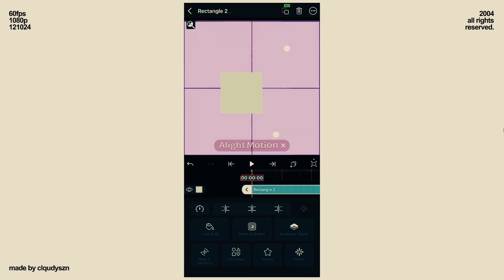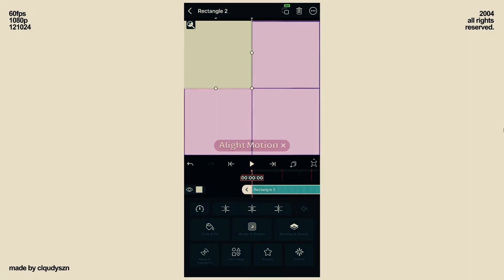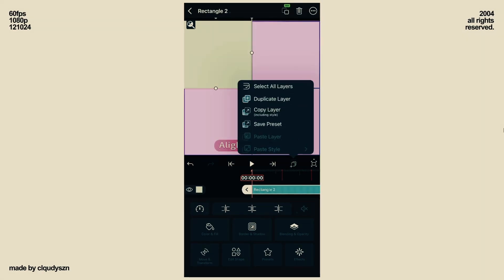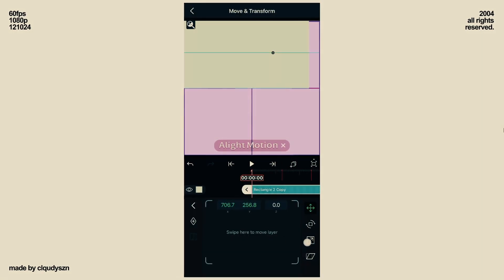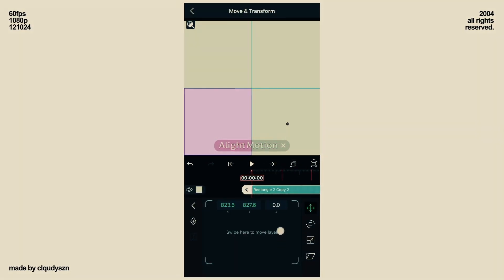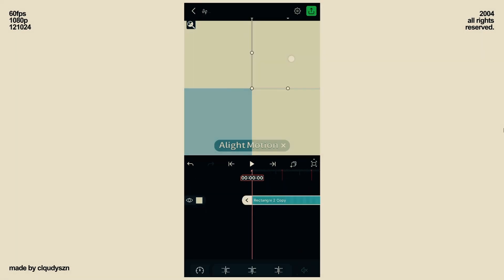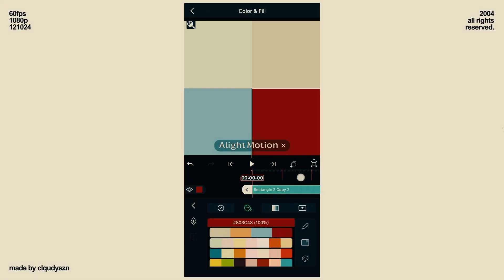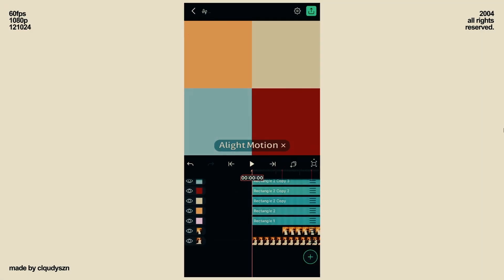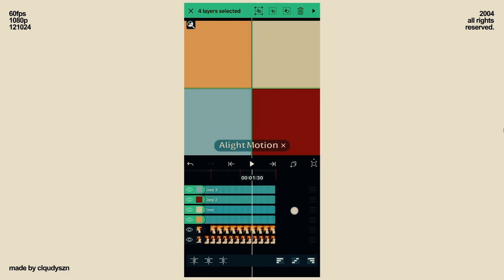Now add another rectangle and zoom it in. Duplicate the rectangle and copy the same process for the other three. Adjust all of their colors. Delete the rectangle with the grid and for these four, adjust their duration.